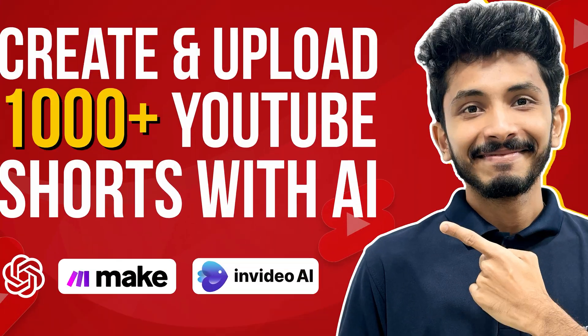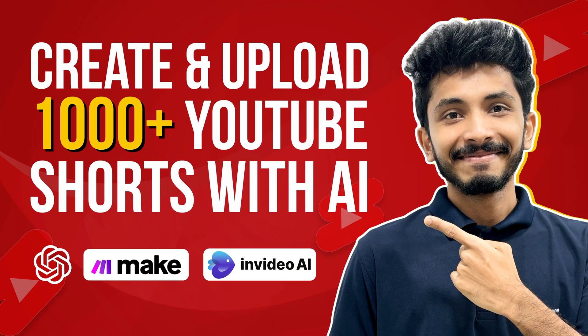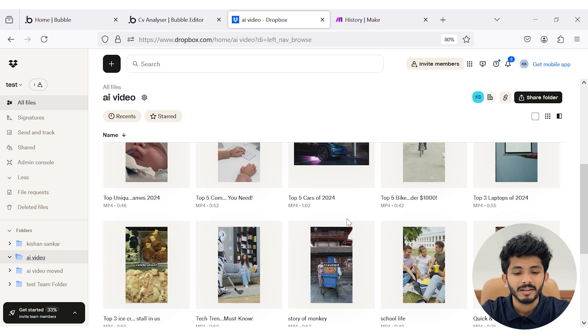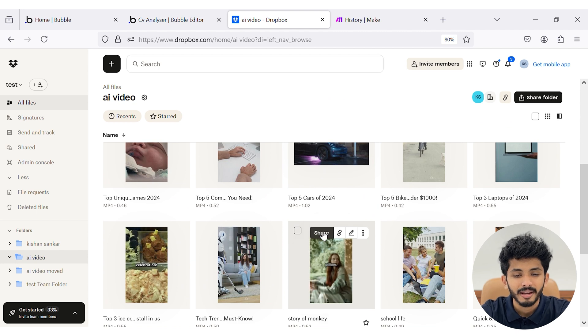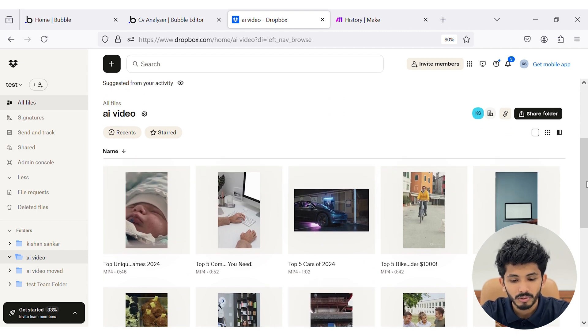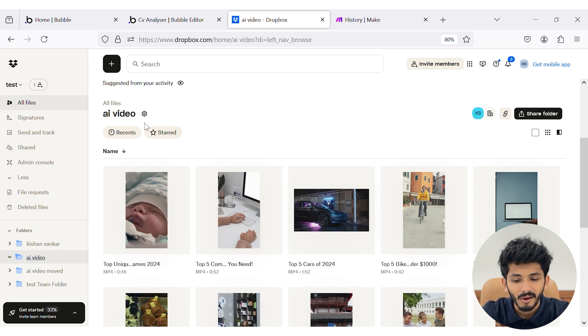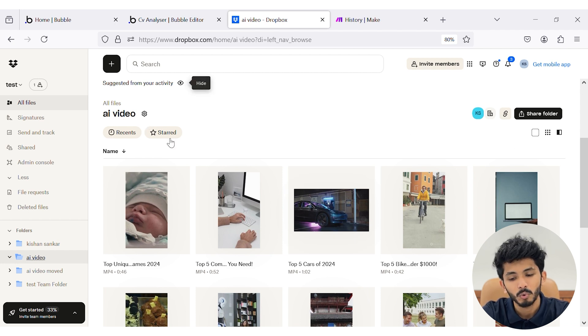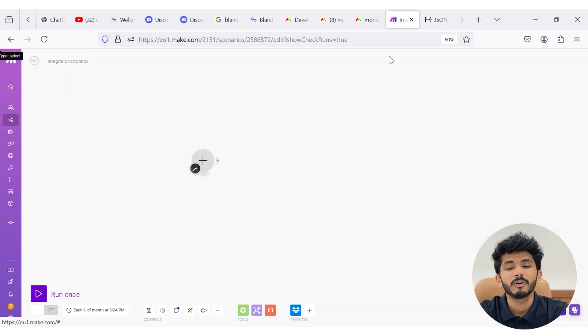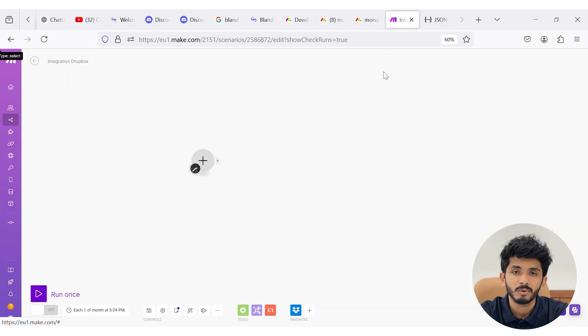In my previous video I demonstrated how easily you can generate videos and upload them to Dropbox. This is my Dropbox, and 'AI video' is my folder name. Inside my Dropbox you can see all the videos generated by AI. Now let's go to the scenario part.